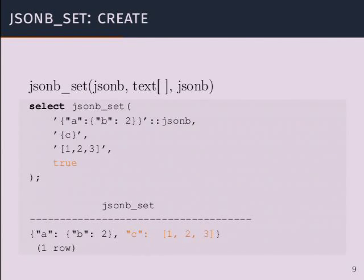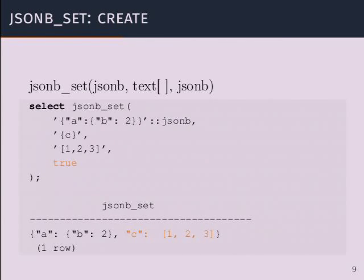The ordering in JSONB is canonical. You have no control over the physical order that the keys are stored in. If you have an object with keys A and B and another one with keys B and A, they will be stored identically.